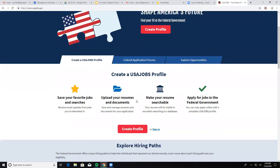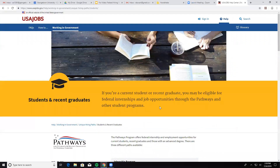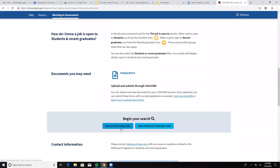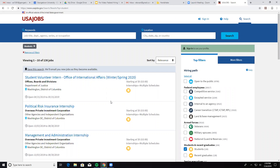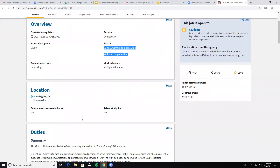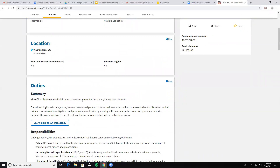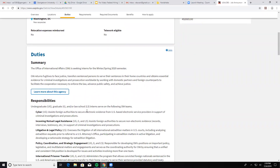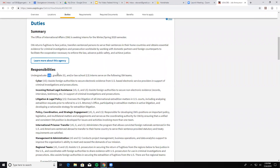USAJobs.gov is the main place we're looking at. We're going to explore the student and recent graduates hiring tab and search internship jobs. This is late July of 2019, so we're already seeing applications for different agencies for the fall and spring. Let's look at the Offices of Boards and Divisions for the Department of Justice student volunteer intern. The open and closing dates are from April through September. GS-00 typically means this is an unpaid job. Here's the summary covering the duties of the Office of International Affairs at the DOJ, the responsibilities, and different tracks for undergraduate, graduate, and law school interns.